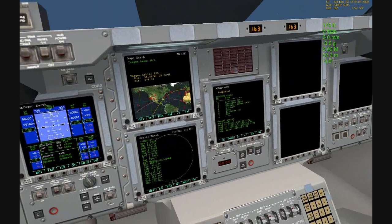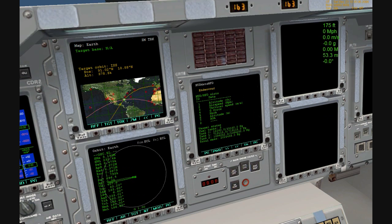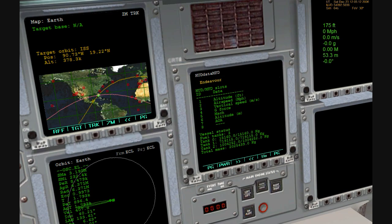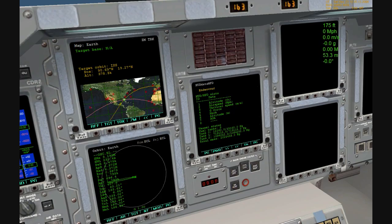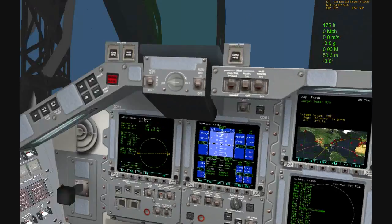T-minus 31 seconds, and we have a go for auto-sequence start. Endeavour's on-board computer has primary control of all the vehicle critical functions. T-minus 20 seconds.